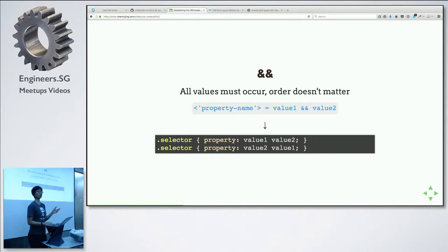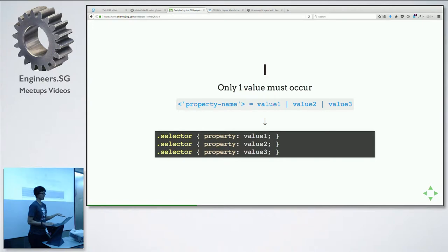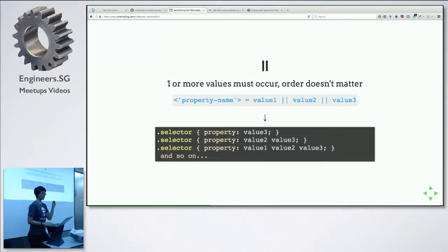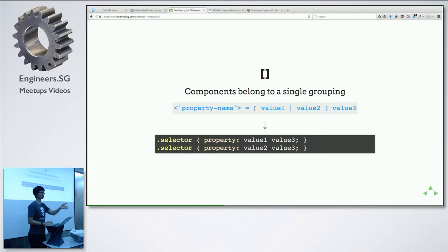Like the background shorthand — the order doesn't really matter. So you can put no-repeat and then position in whichever order you choose. That's the double ampersand. Then there's the pipe: if it's a single pipe, only one value can be selected — it means 'or.' Most of us are familiar with this. Double pipe means at least one value must be present but you can have more, and order doesn't matter. And square brackets are used for grouping — like resolving values in math, you do whatever is in the bracket first.